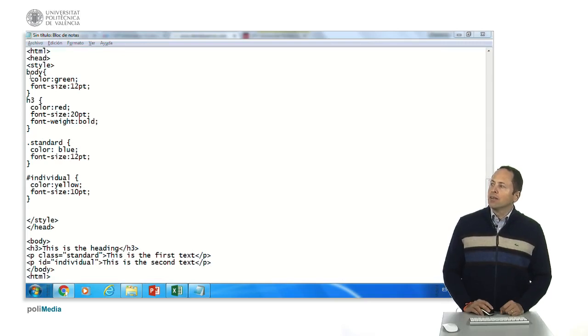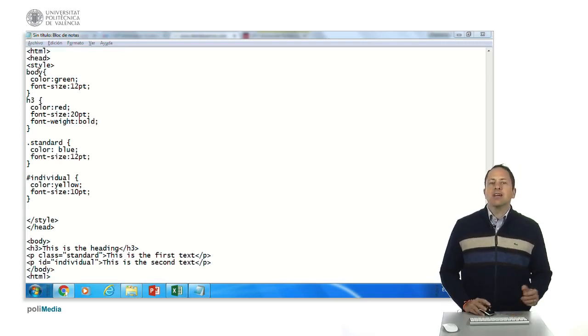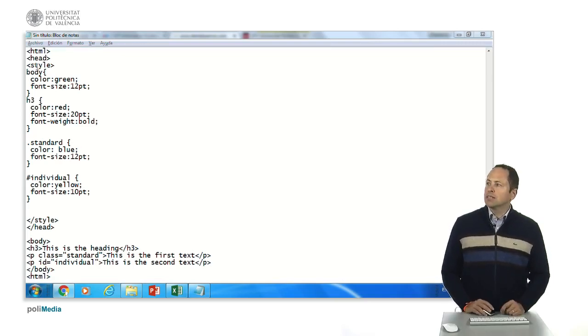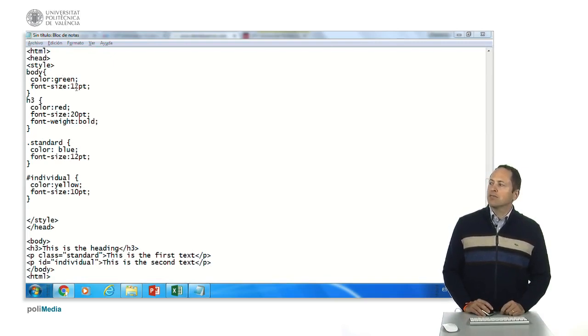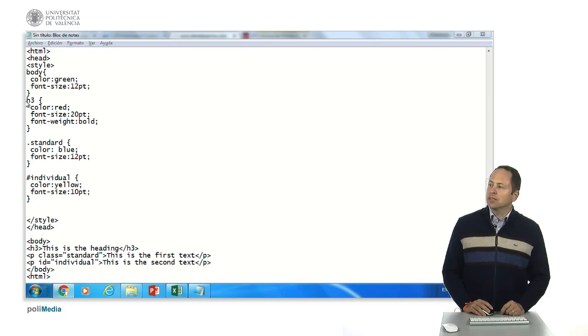So here we have a general rule that says that body is going to be, the color of the font is going to be green and the size of the font is going to be twelve point.